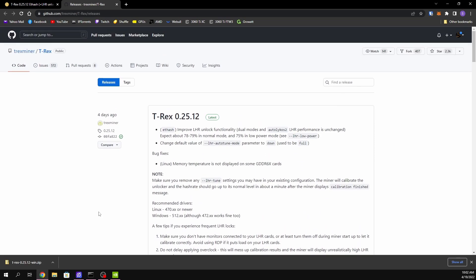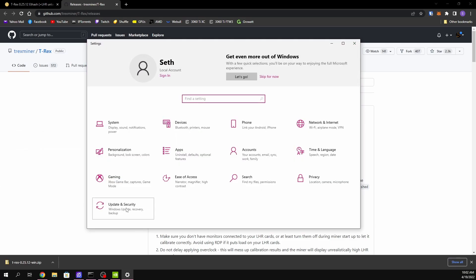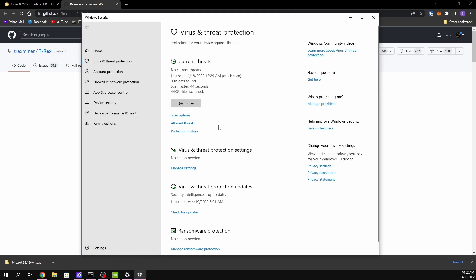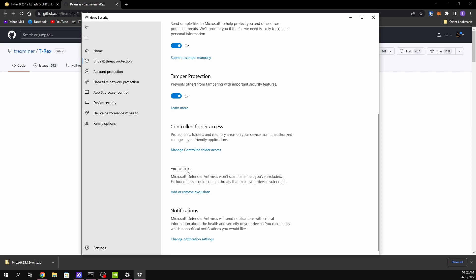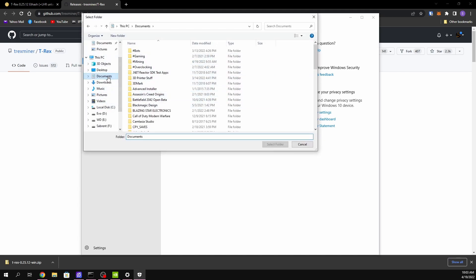To add the exclusion, go to your Windows button, then Settings, then Update and Security, then Windows Security, then Virus and Threat Protection. Scroll down and go to Manage Settings, then scroll down to Exclusions and click 'Add or remove exclusions'. Make a folder somewhere for your mining software — for example, mine is in Documents/Mining. Hit 'Add an exclusion', select Folder, navigate to your folder, click Select, and you're done.